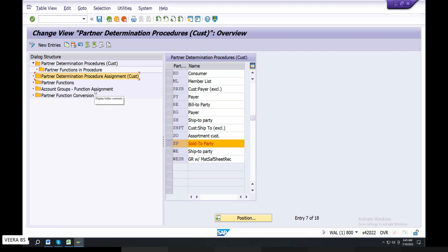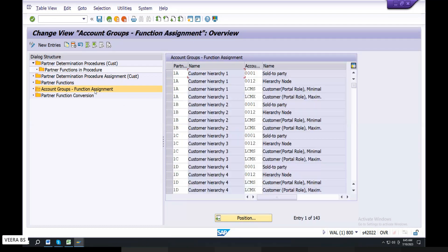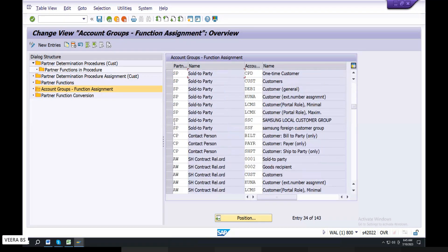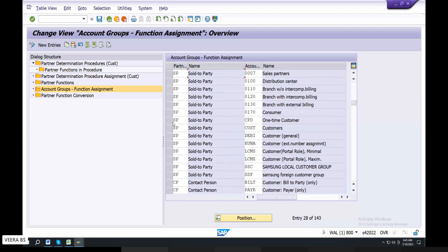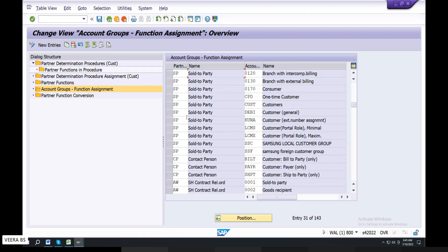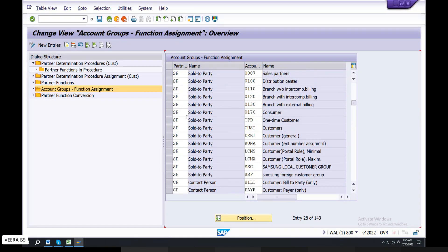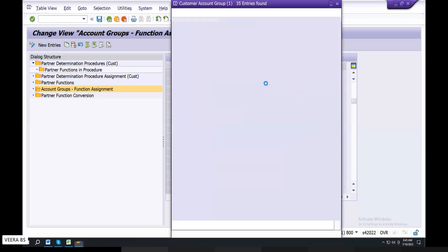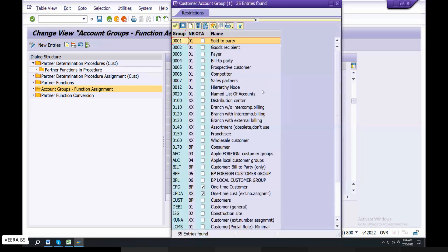Function, assignment order — last but one, double-click. Here, select sold to party, then SP here. Enter SP, then sold to party SP.